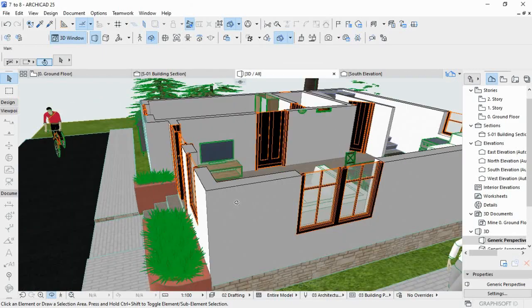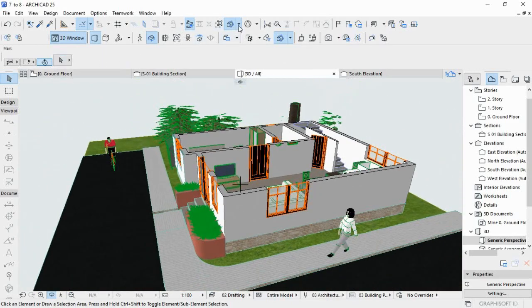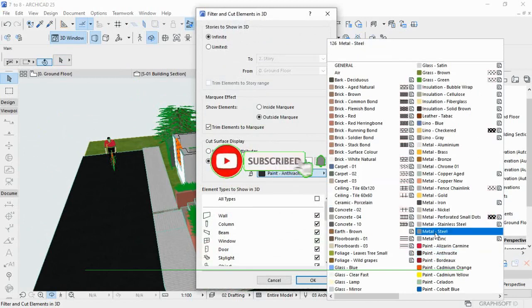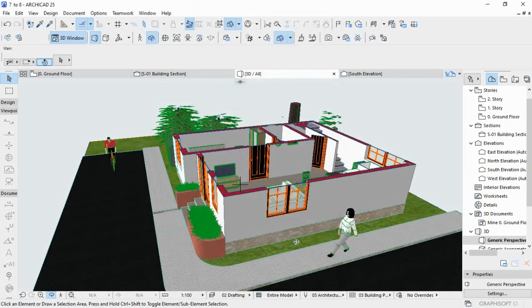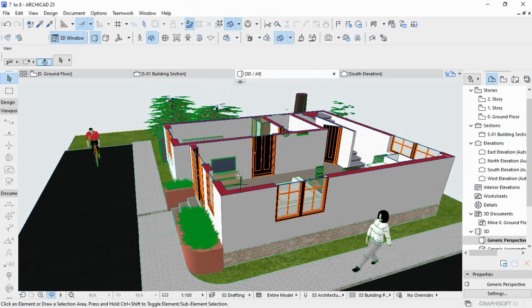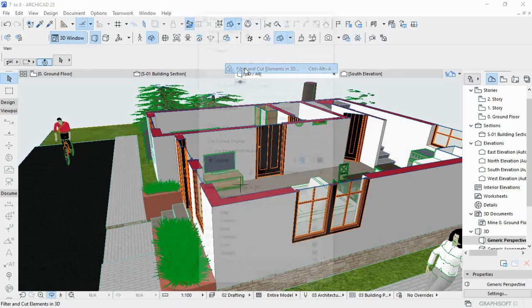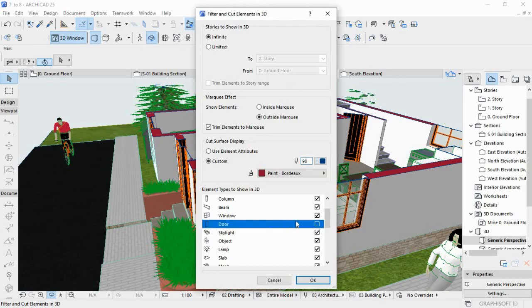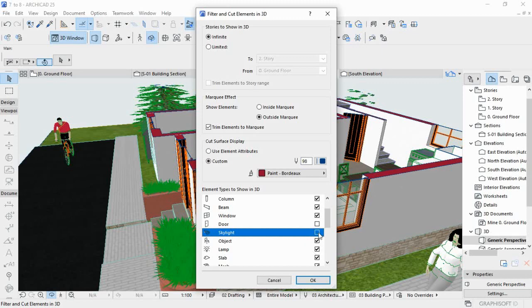The stucco white — you see, even the top is stucco white. But I can come here to custom and use something like this paint board. You can also choose which elements to be shown, and you can say that you don't want to see those, even the objects.